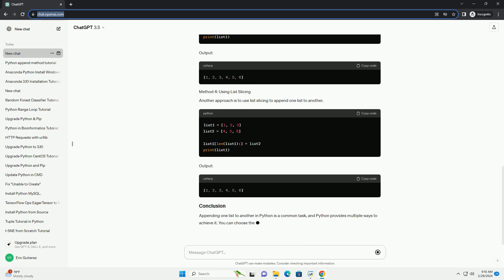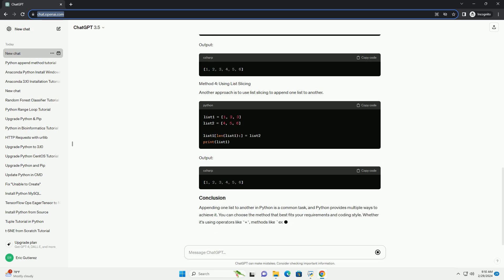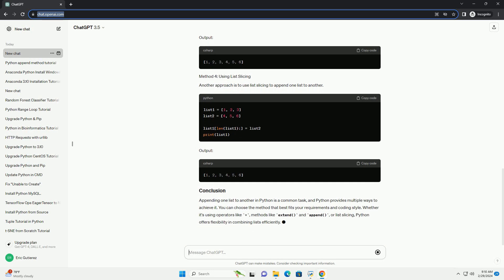If you want to append each element of one list to another list individually, you can use a loop along with the append method. Output.